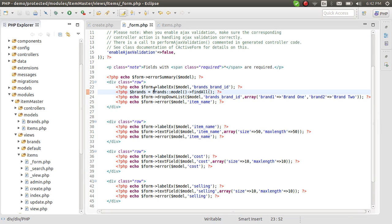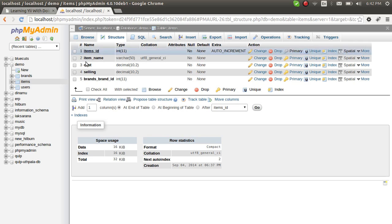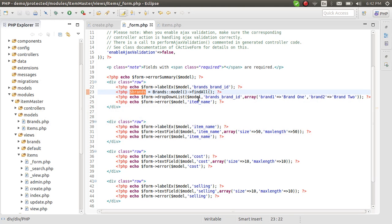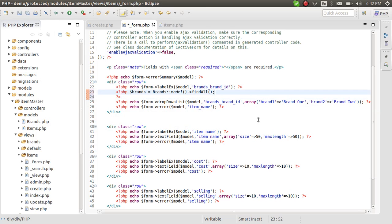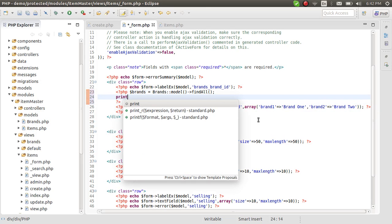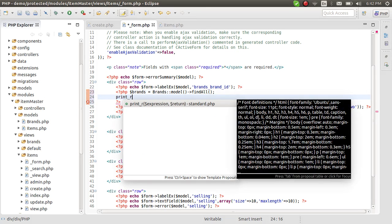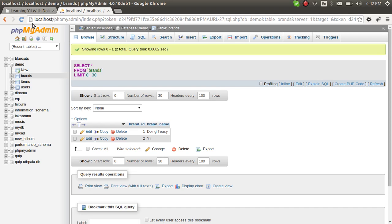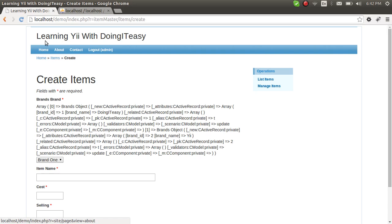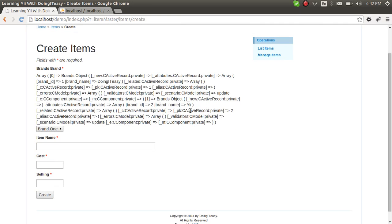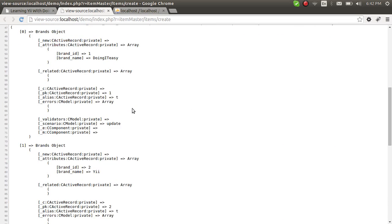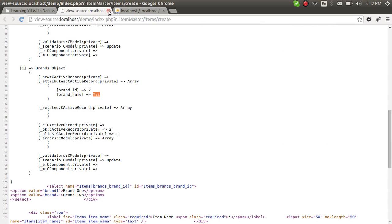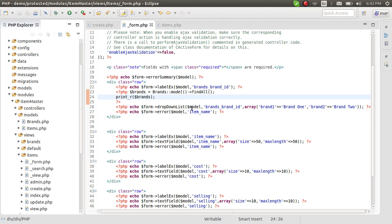Now we have all the brands from the database table. If I print out this array of brands, you can see there are two brands — 'Doing It Easy' as a brand name, and another brand. Okay, we got the values from the database. Simple.